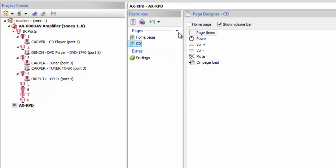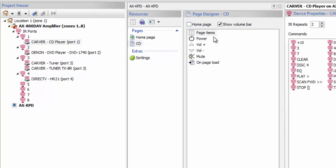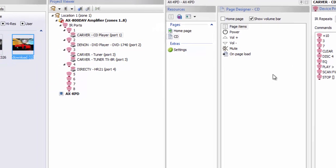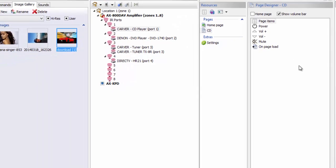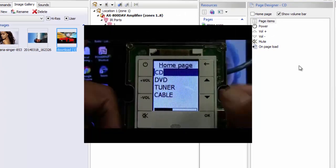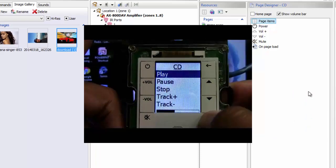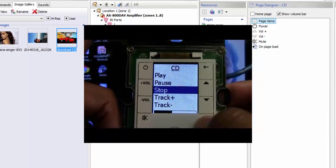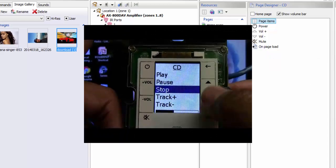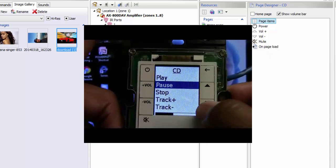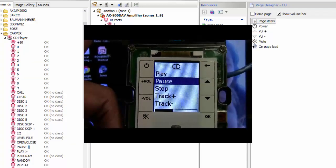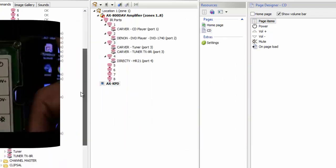Here we can tell it what we want to happen when we're on our CD page. I'm going to add some functionality because I want to actually be able to operate that CD player. Now remember, this is just a keypad, and on this keypad you have to get to each command by going up, down, and selecting that function you want to use, then clicking OK. So you don't want to have too many functions on here that would make it difficult to use your keypad.